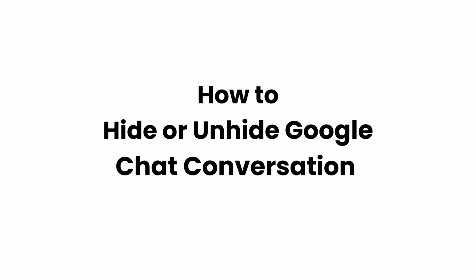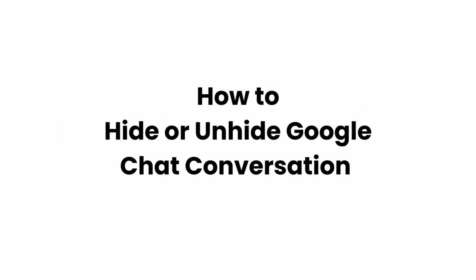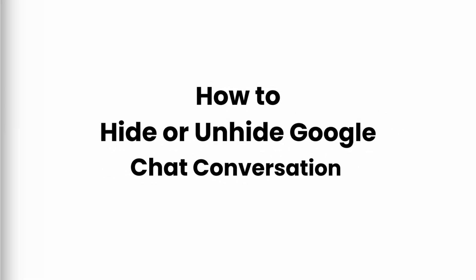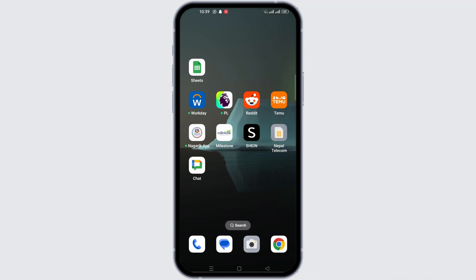How to Hide or Unhide Google Chat Conversations. Hello everyone and welcome back to our channel. To hide or unhide conversation on Google Chat, we can follow these steps.